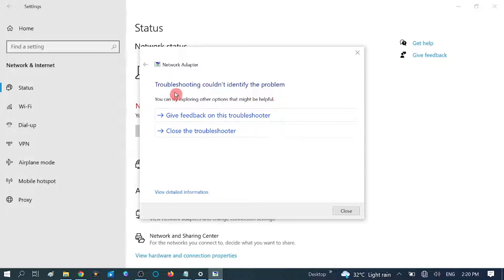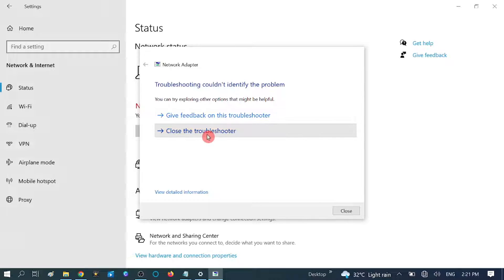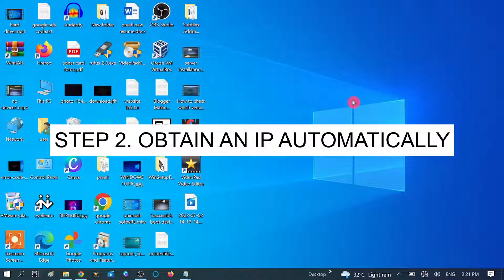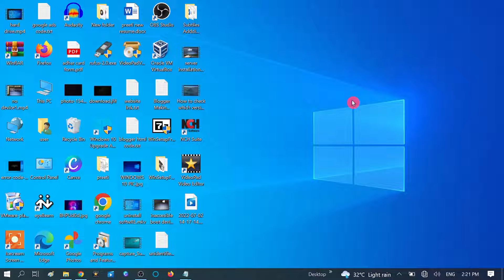In my case, troubleshooting could not identify the problem. Close the troubleshooter. If your issue is fixed, great. If not, move to the second method. In this method we are going to obtain an IP automatically, as a manual IP can sometimes cause this issue.